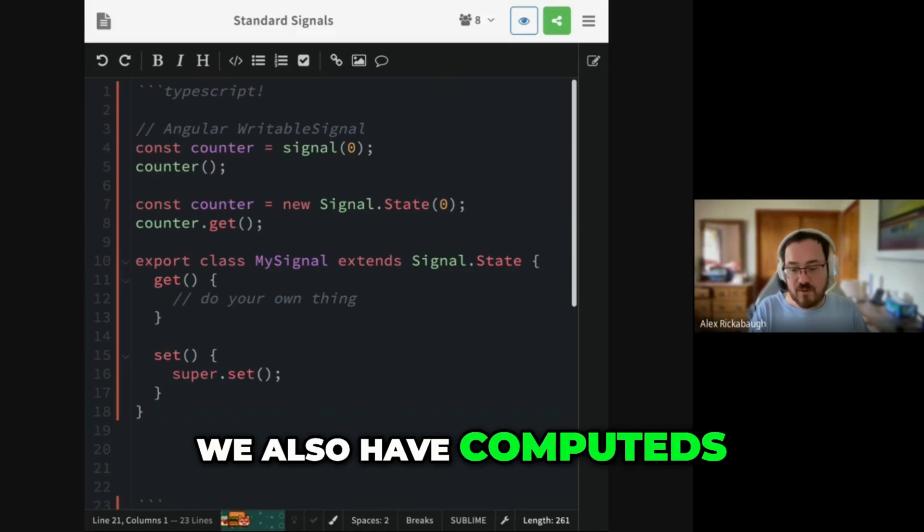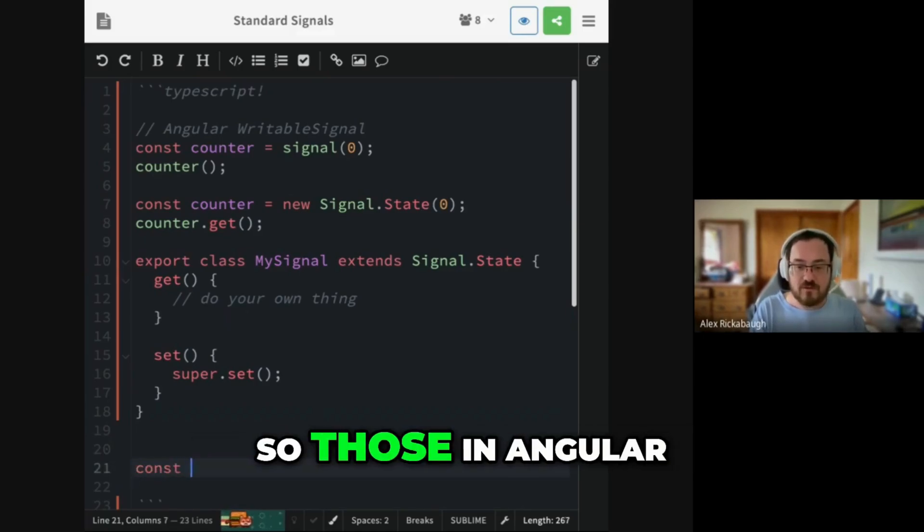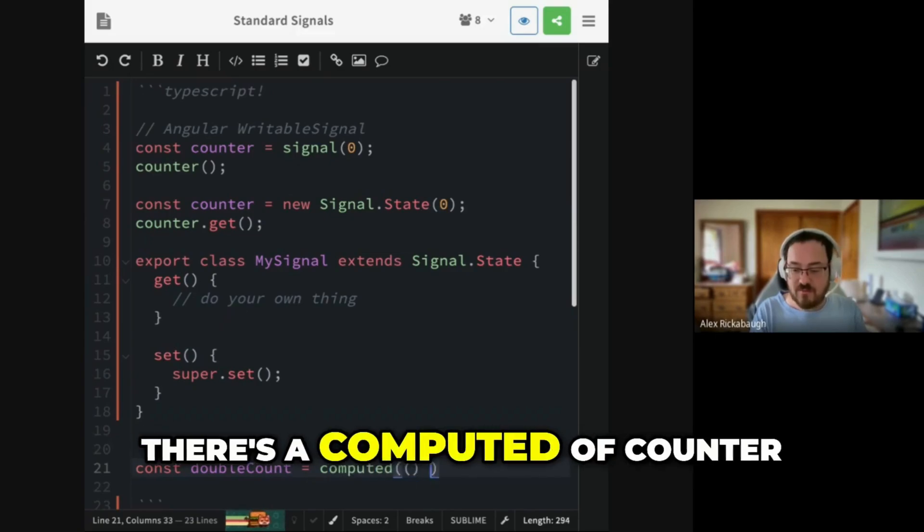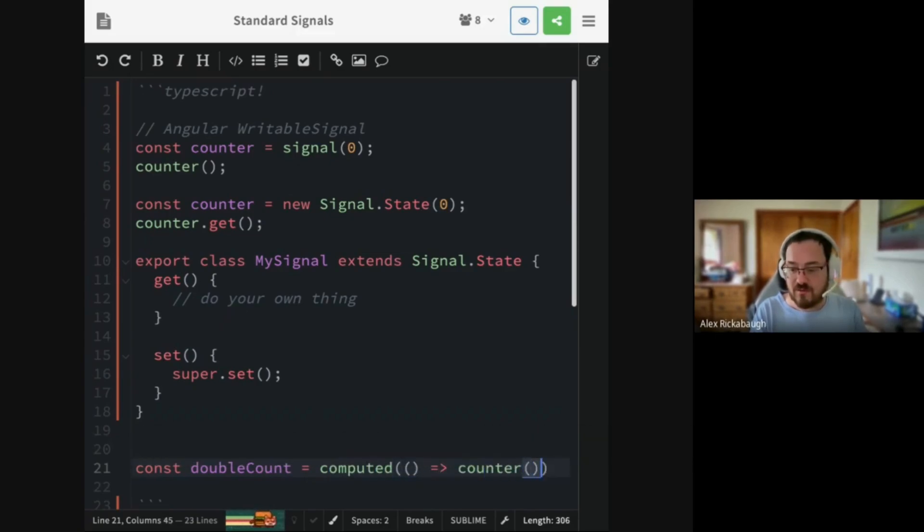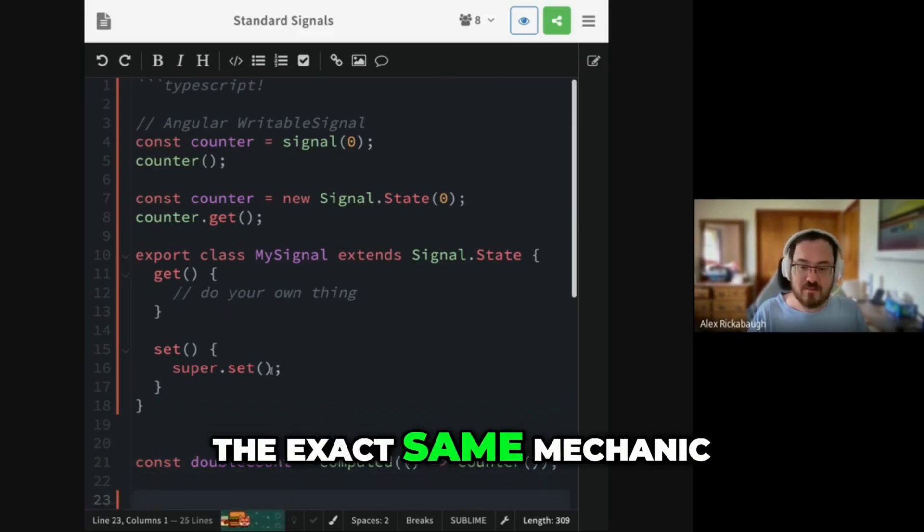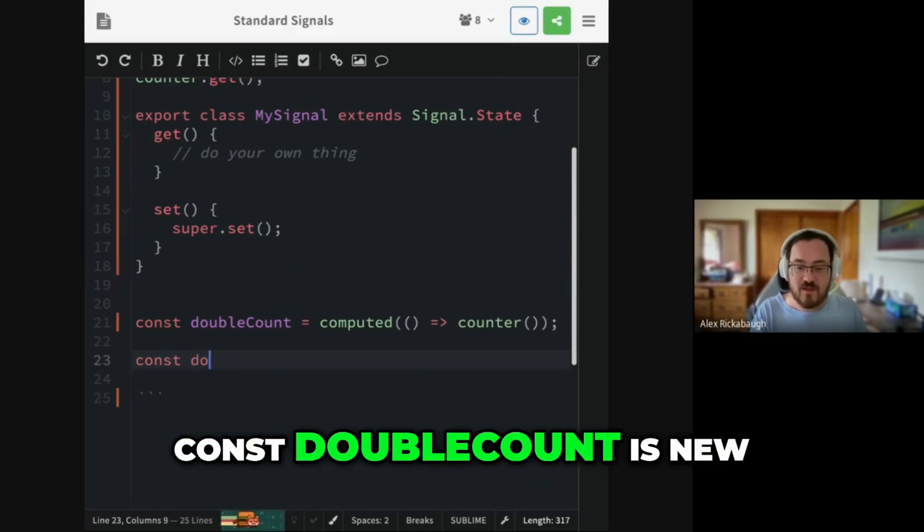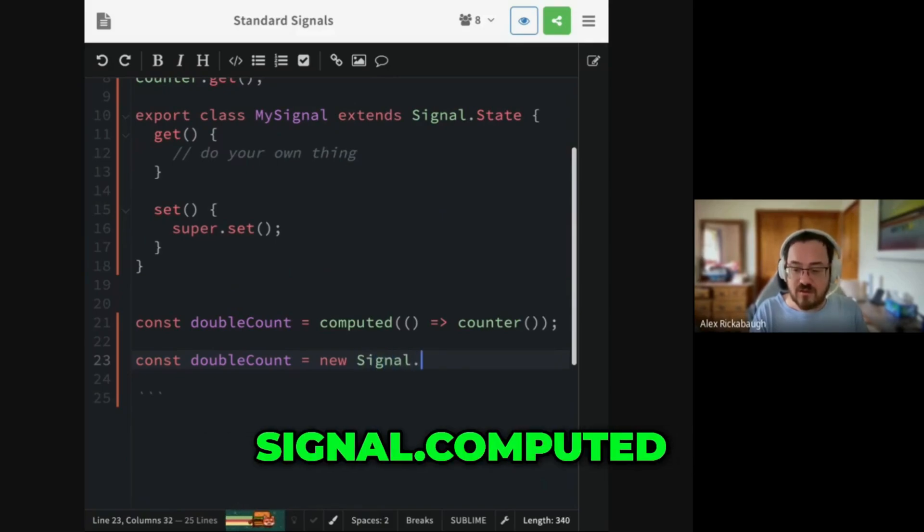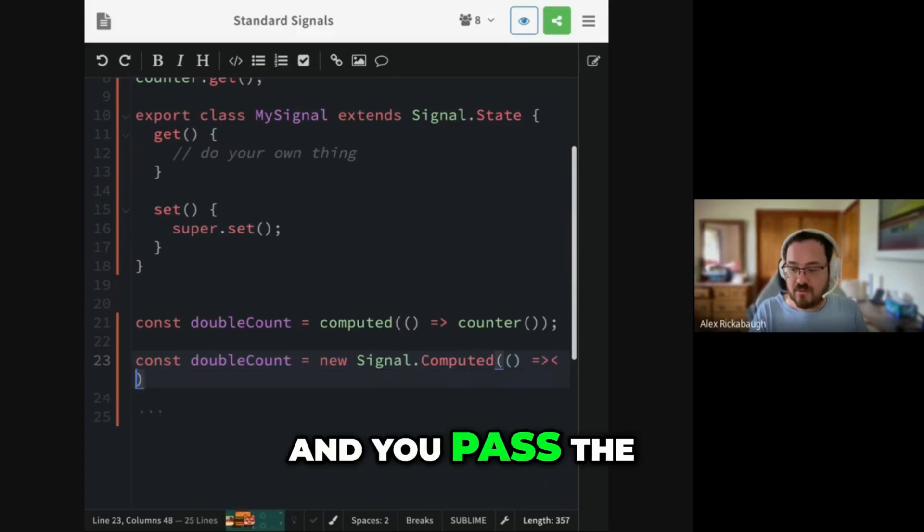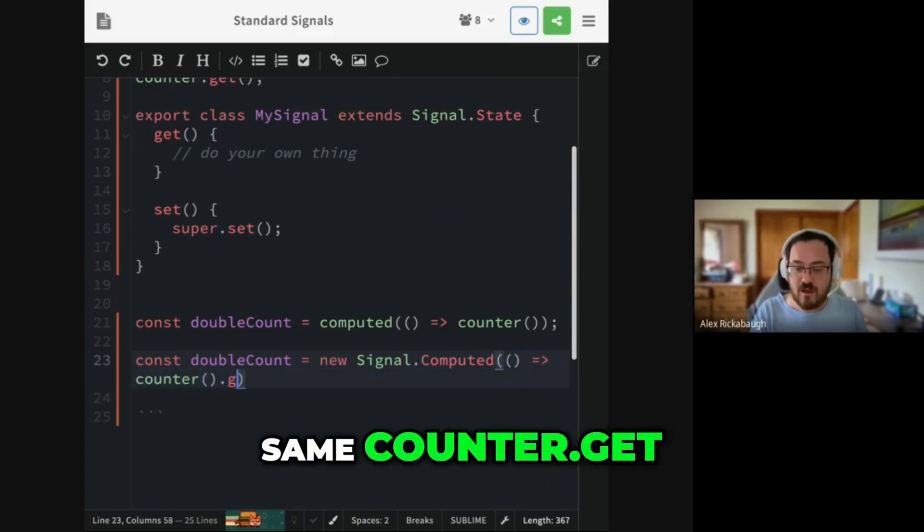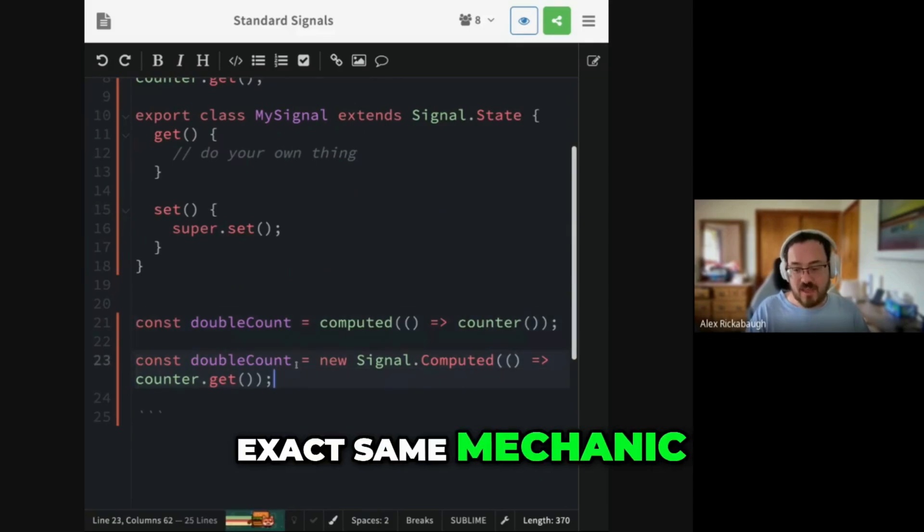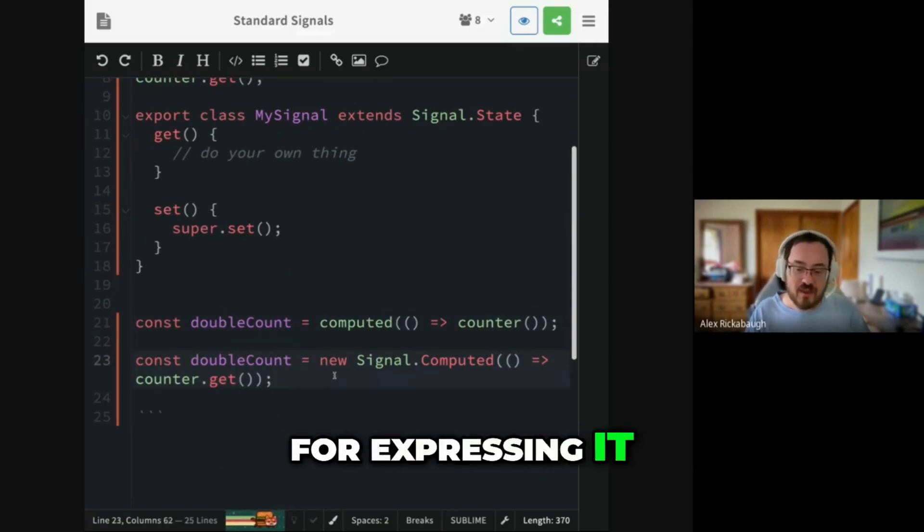So that is the writable signal side of things. We also have computed. So in Angular, like double count, if I can type as a computed of counter, we have the exact same mechanic in standard signals. So you can say const doubleCount is new signal.computed, and you pass the same counter.get.